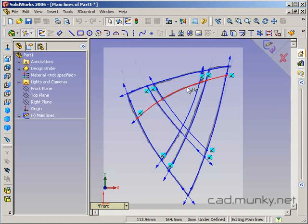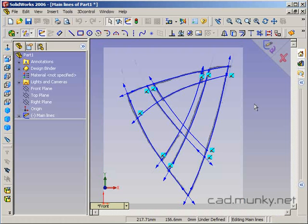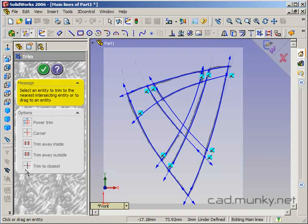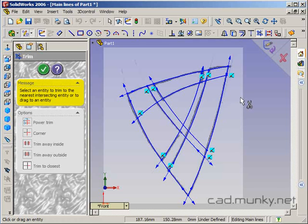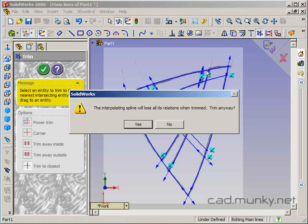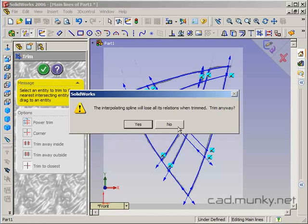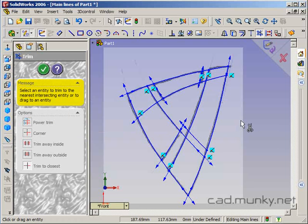So we could do this in the original sketch here using the trim tool, using the trim to closest mode, but we're going to run into problems when we start doing that. This is fine, but what happens when I go up here? The interpolating spline will lose its relation when trimmed. And that's one of the problems with trimming, because basically you're starting to break apart sketch entities that might have relations to one another, and then those relations have to go away. So I'm actually going to say no here and let's back up a bit. I'm just going to undo.